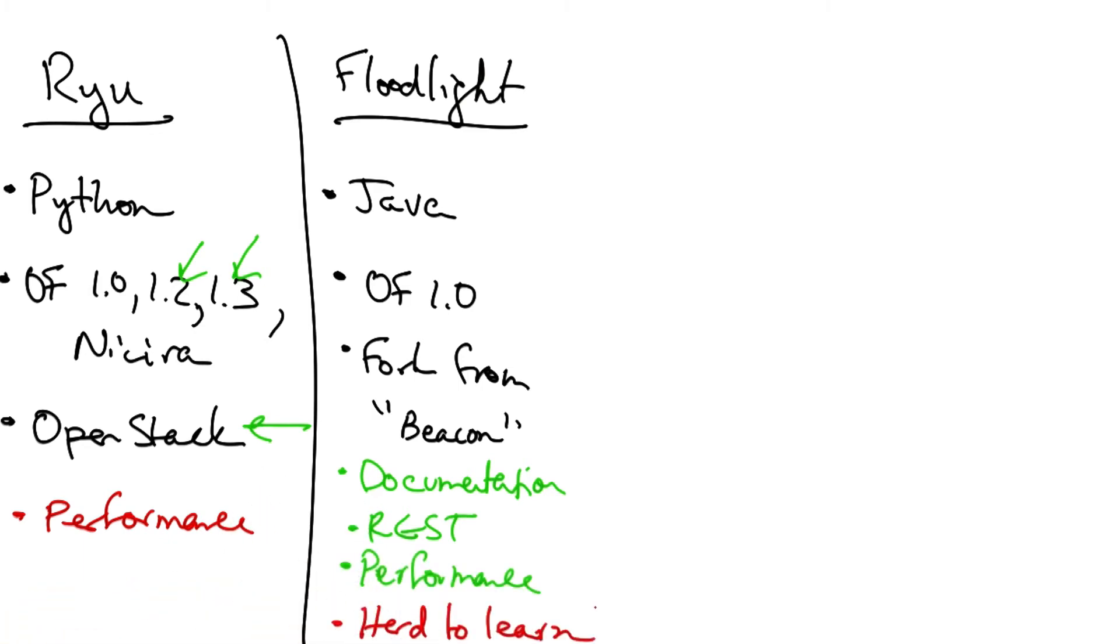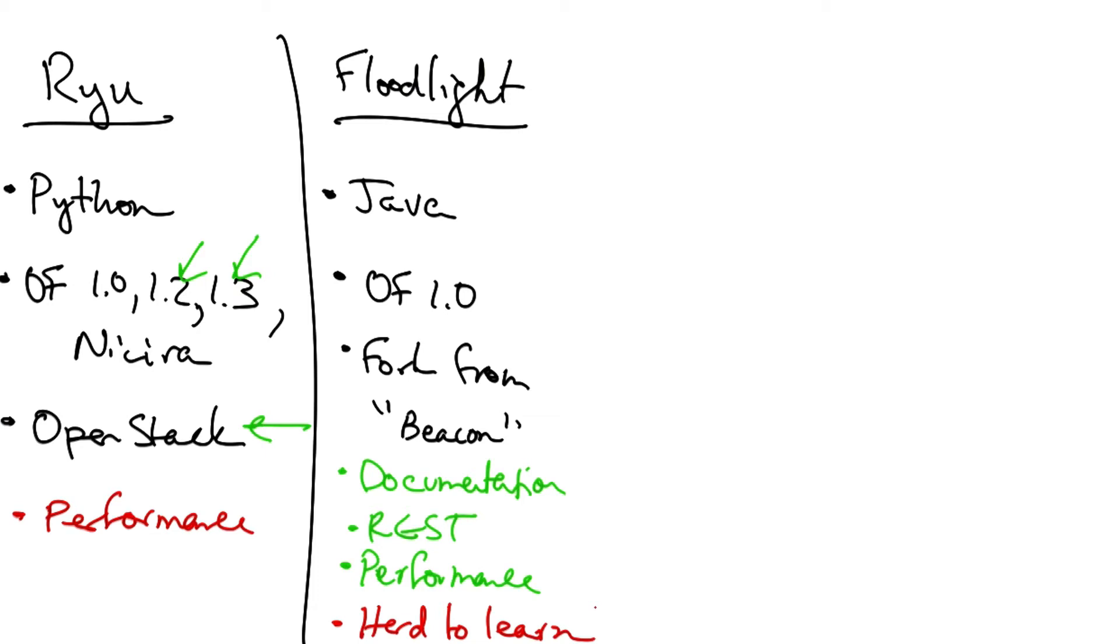Unfortunately, it also has a fairly steep learning curve. So you should use Floodlight if you already know Java, if you need production level performance and support, and you will use the REST API to interact with the controller.